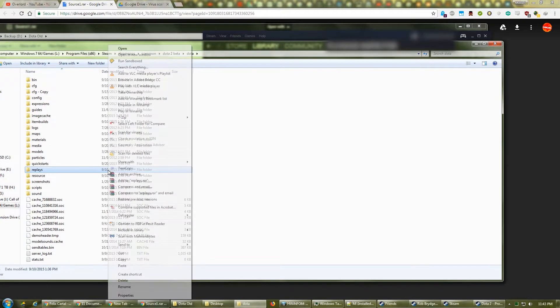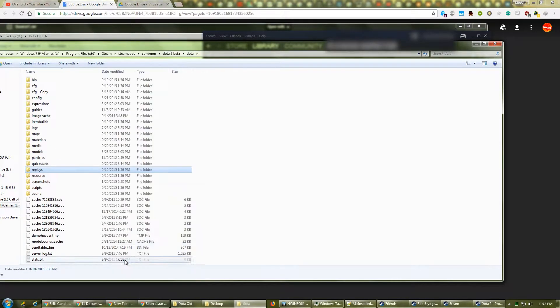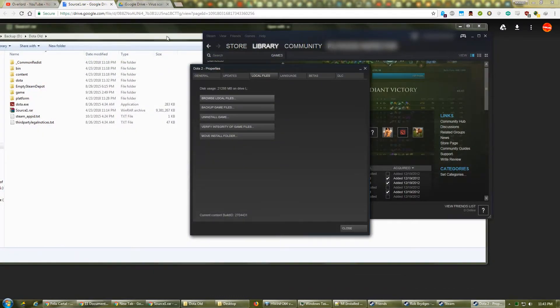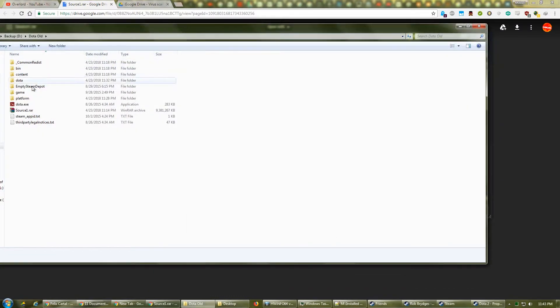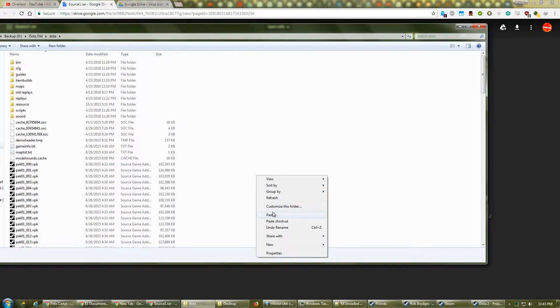Go back one level, right-click on Replays, and choose Copy. Close the window and go back to the Source 1 folder. Click on Dota, then right-click on a blank space and choose Paste.